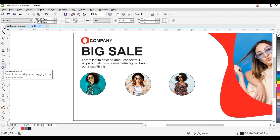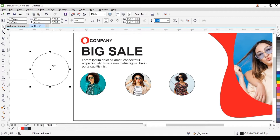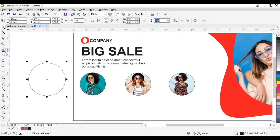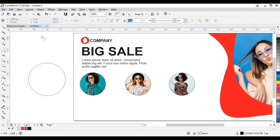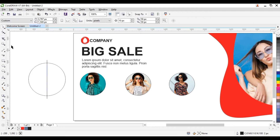So what we want to do — we want to take our ellipse tool and draw out a circle. Once we draw it out we increase the size. Now we want to make this a semi-circle. Go to your tools and go to your two-point line, then click and drag holding your Shift key to form a straight line. Place this at the center of our circle. Once we do that we're going to use the virtual segment delete to delete this part — go to your tools.